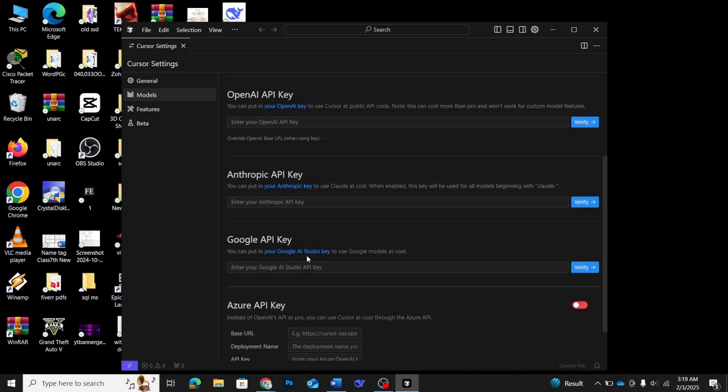Now, enable the override OpenAI base URL option. This step is important because we're connecting to DeepSeq's own API, not OpenAI's. In the field provided, enter the following base URL: api.deepseq.com slash v1.